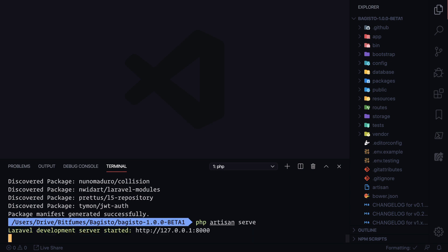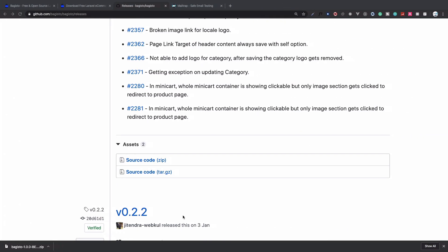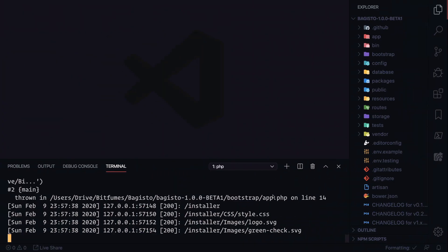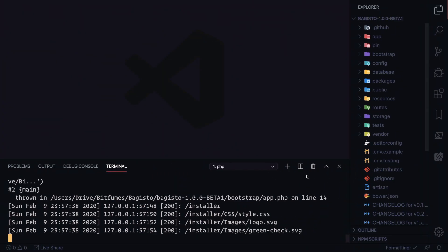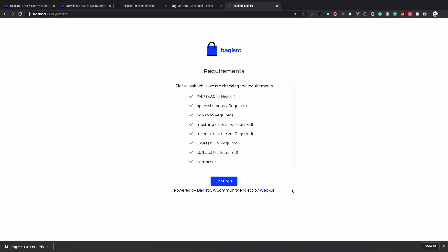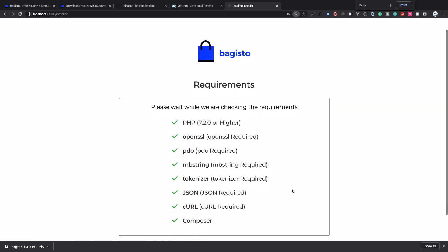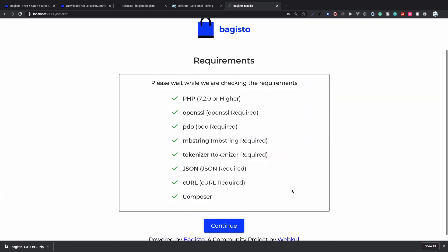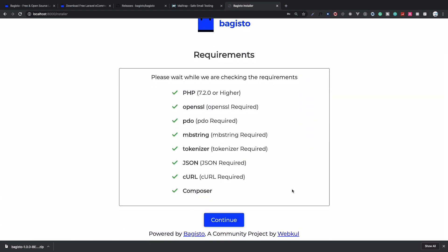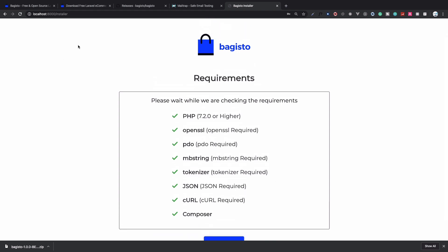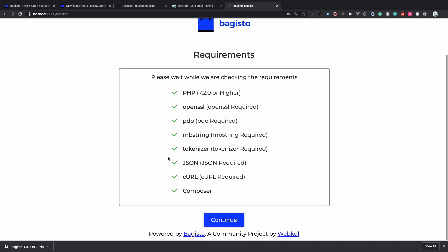It started at localhost:8000. Let's go to localhost:8000. You can see we have not configured anything, but there is a GUI for Bagisto which tells us what we need to do next. It already redirected me to the installer.